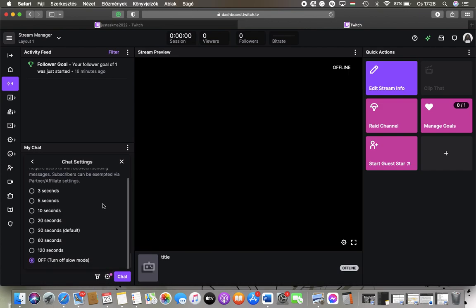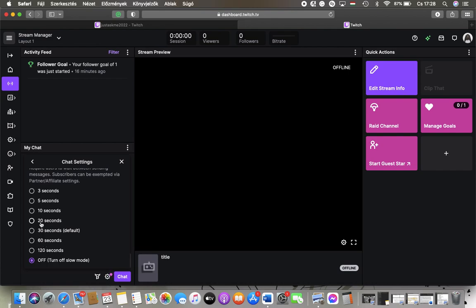You can turn off slow mode or select the three seconds option, 5, 10, 20, 30, 60, and 120 second section. So tap on the relevant one and then it will be updated automatically.